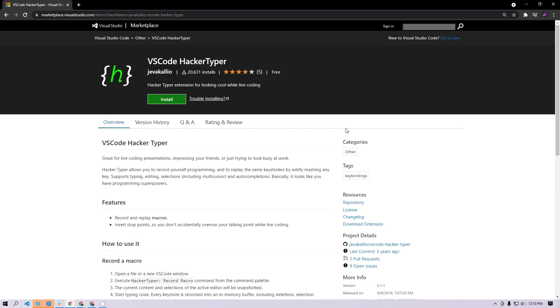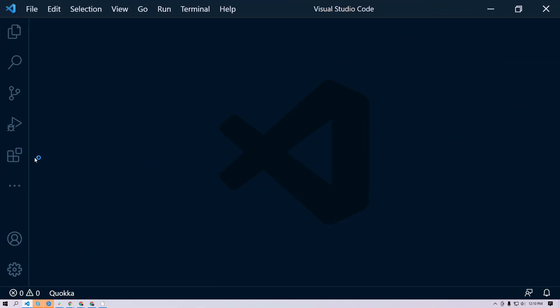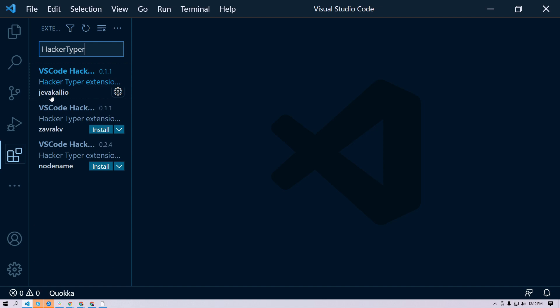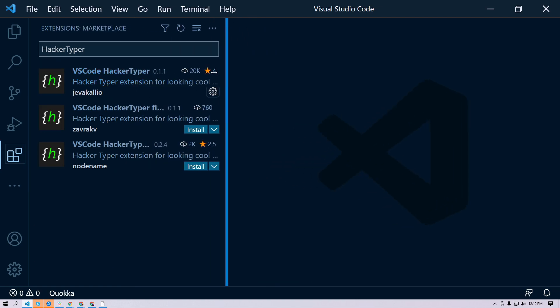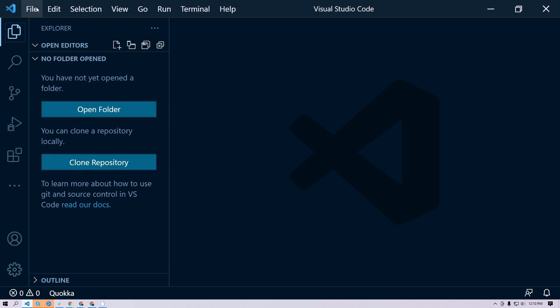Let me show you how. In your VS Code, you need to go to the extensions tab and type 'hacker typer'. You should be able to find the extension by yevacalio, which has the most installs. Then you install this one, and once you have installed it, you're ready to go.